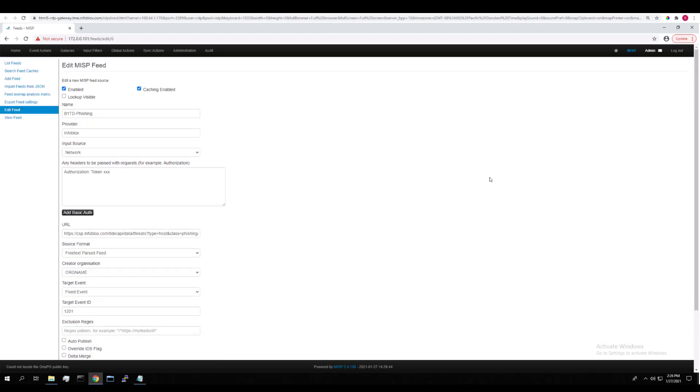The important ones are going to be the headers and the URL. In the headers here, you're going to want to input your BloxOne ThreatDefense API key like so, following this formatting.